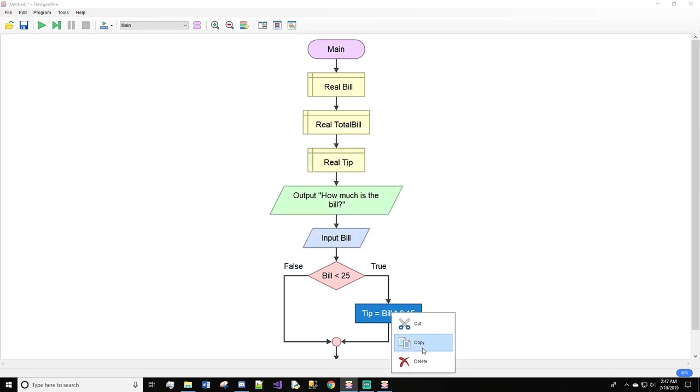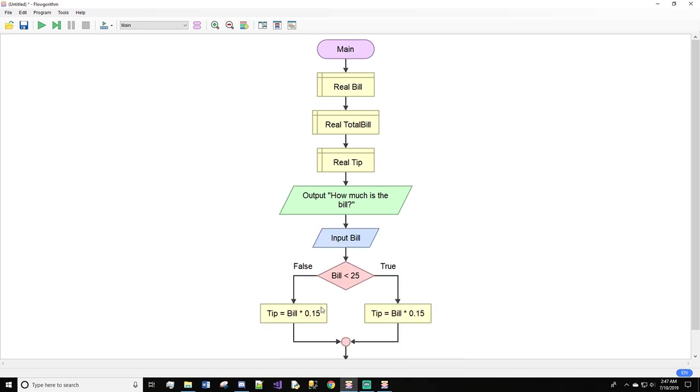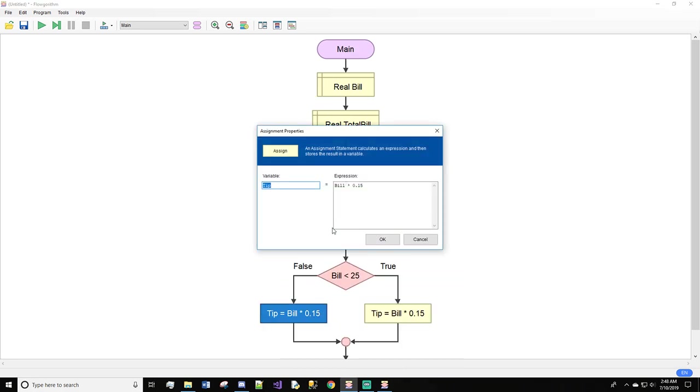We're going to copy this and paste it onto the false side, but we're also going to change it. Instead of 0.15, we're going to do 0.20.